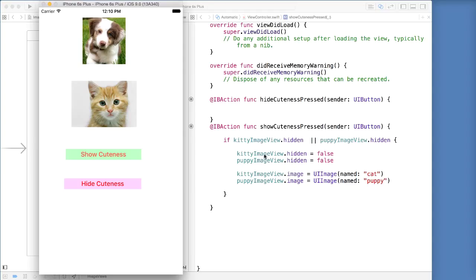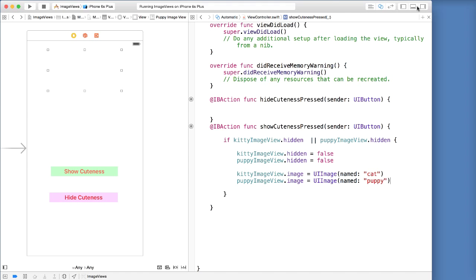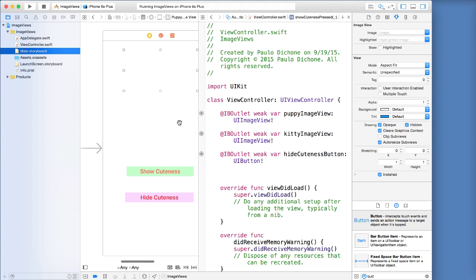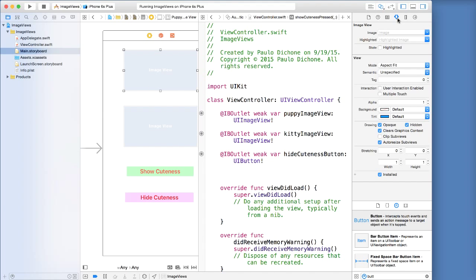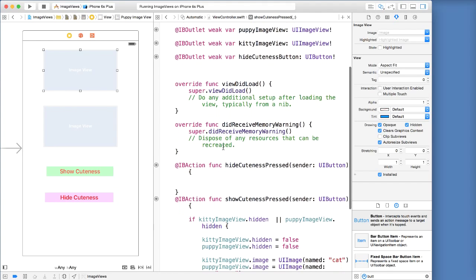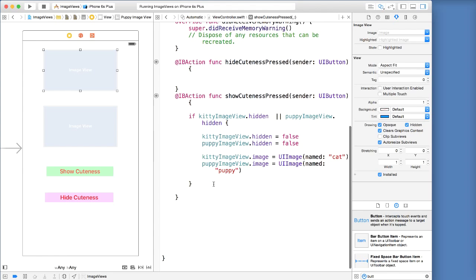You notice all of these properties here, such as kitty image view dot hidden — those are the same properties that we can set inside of our storyboard. So if you click an image view you can see all these properties to the right. If you hover over in the attributes inspector, all of these we can also access in code, which is amazing because it allows us to create applications that are dynamic — that don't rely on the storyboard to add things to our screen. That is the power of building applications. Let's move on.